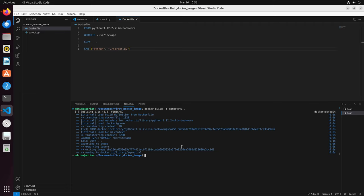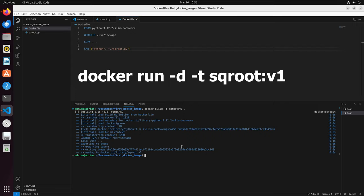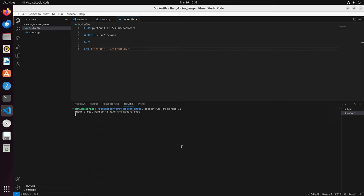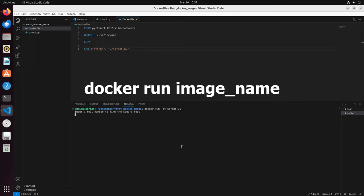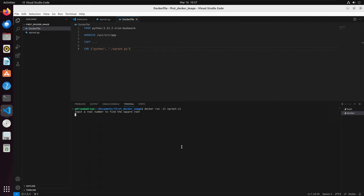Now that our Docker image is built, I am going to run the Dockerfile. Here, I will write docker run -it sqrot:v1. Because I have an input prompt in my Python script, I need to include the interactive tag -it. If you have a script without any prompts, you can use docker run and then the image name. I have to include the image name as well as the v1 tag to run it.